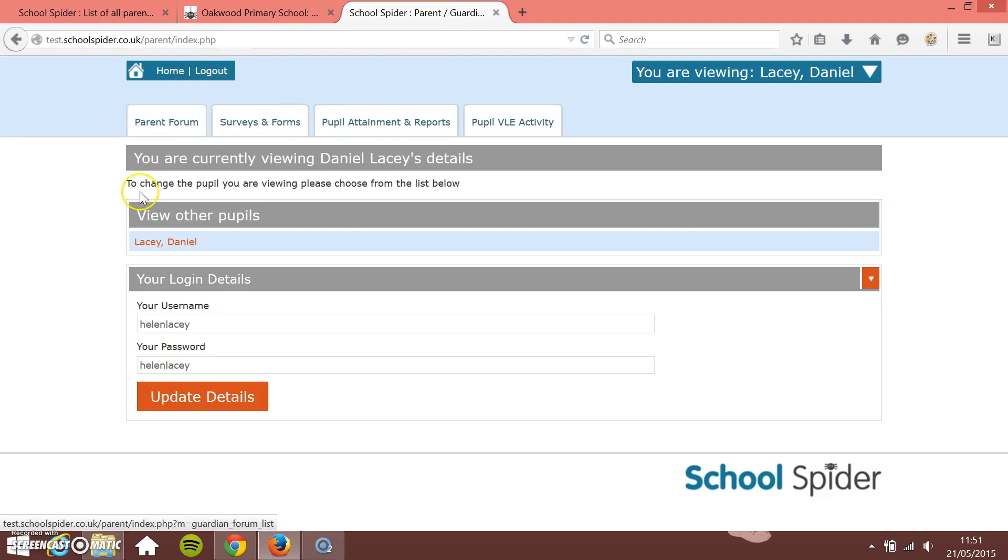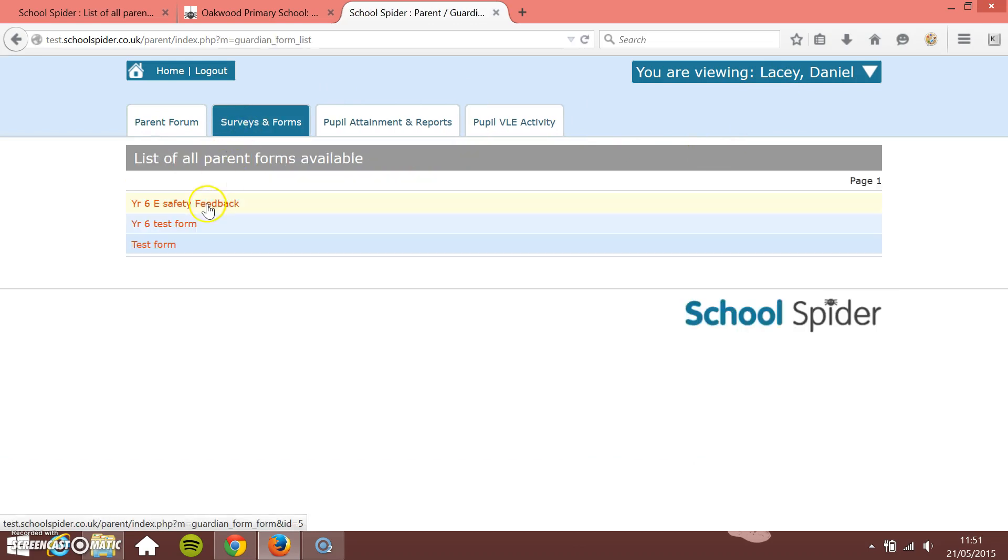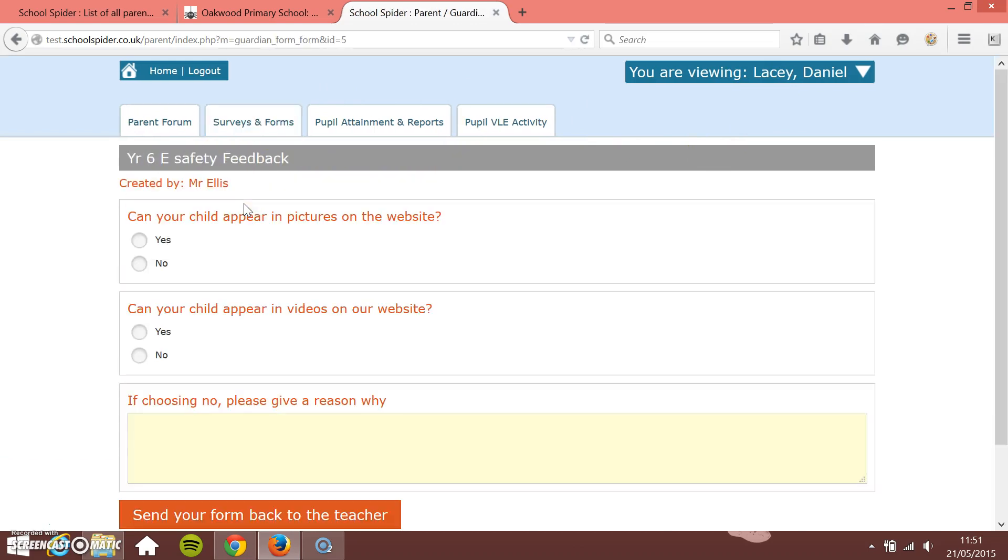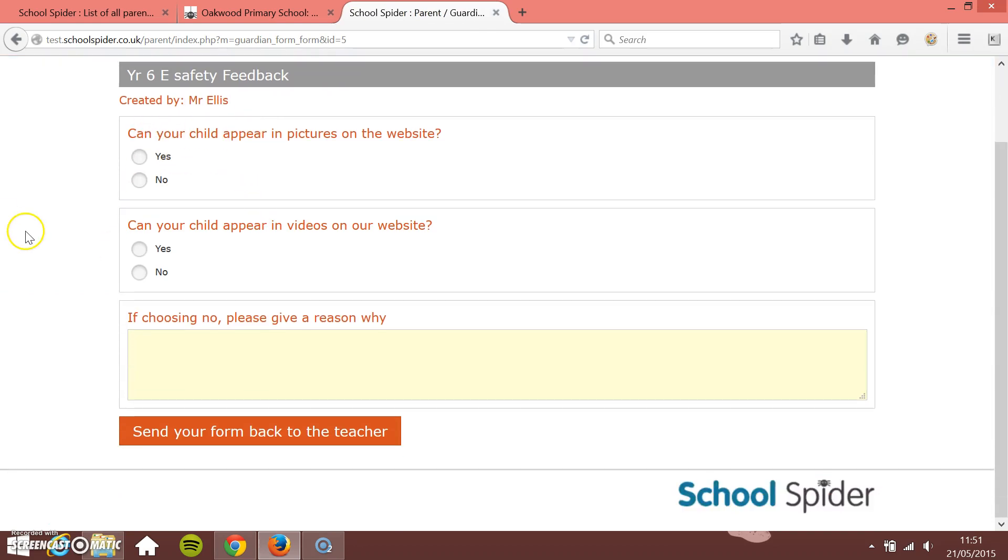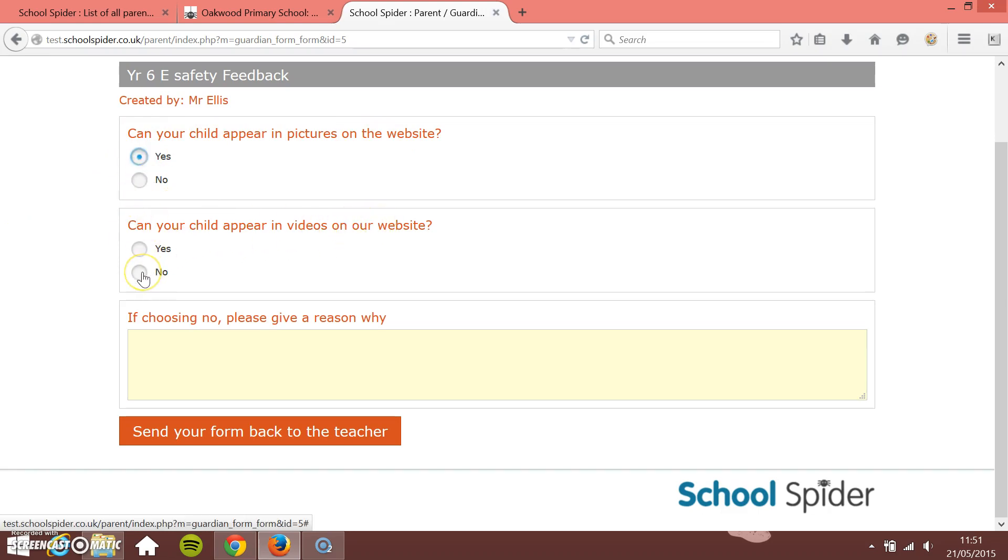I'm logged in as Helen Lacey, mother of Daniel. If I go to surveys and forms you'll see you've got year six e-safety feedback at the top which we've just created and then they can go in and answer the questions to this. Can your child appear in pictures on the website? We'll say yes. Can your child appear in videos on our website? We'll say no.